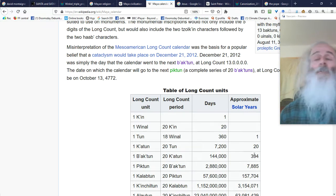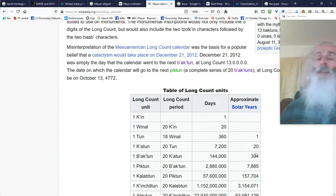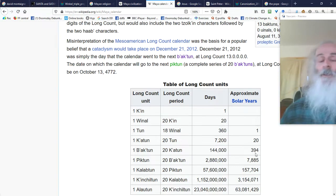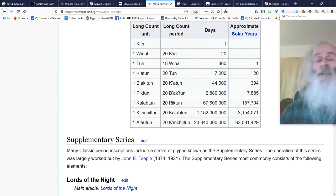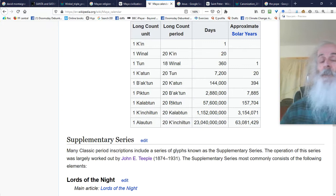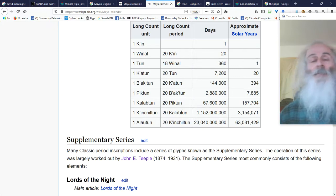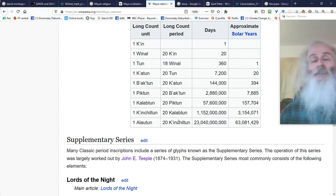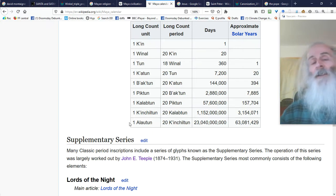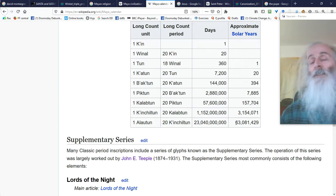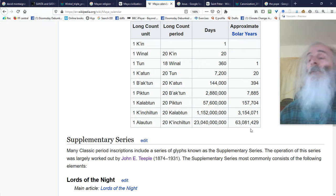We are now in the 14th Bactun. Then there'll be a 15th, and then a 16th, and so on. And eventually when we've got 20, there'll be a Pictun. And then after 20 of those, we'll have a Kaliptun. And after 20 of those, we'll have a Kinchiltun. And 20 of those, then we finally get an Alautun, and that is 63 million years. So it's not a calendar that stops, it just goes on and on, just like ours does.